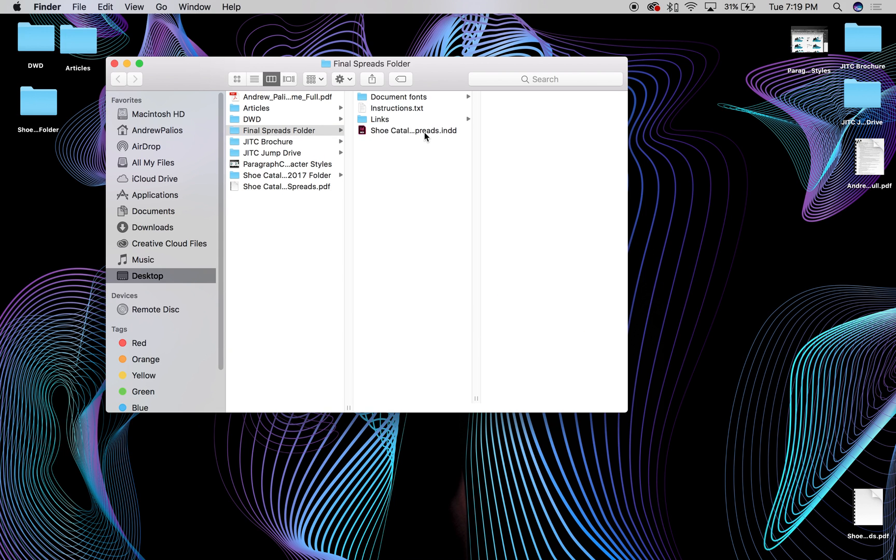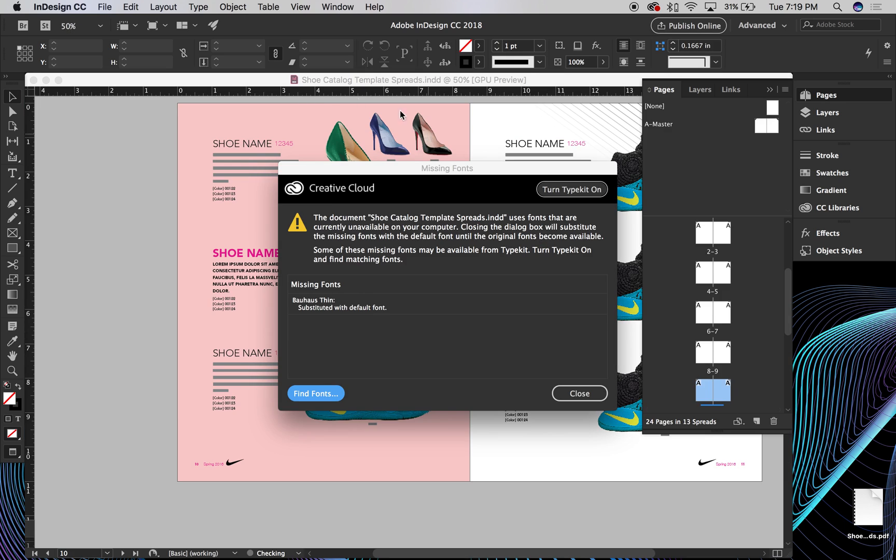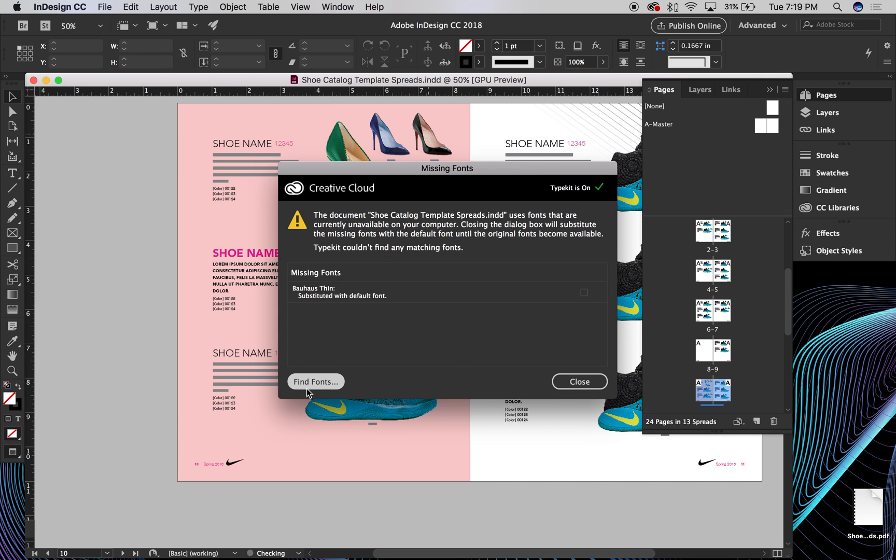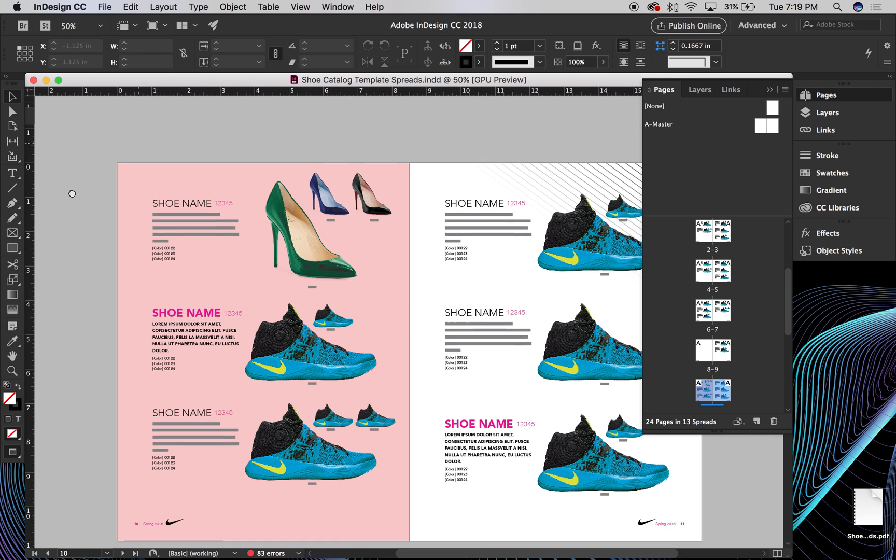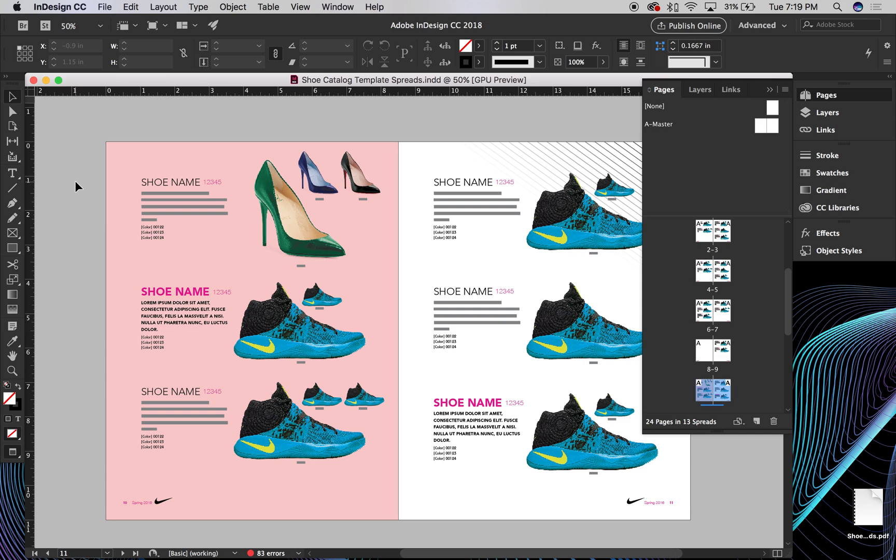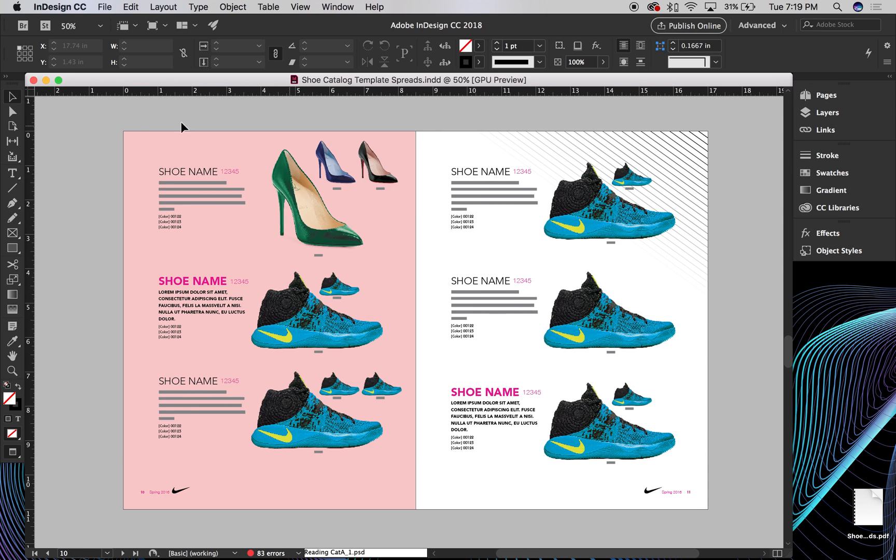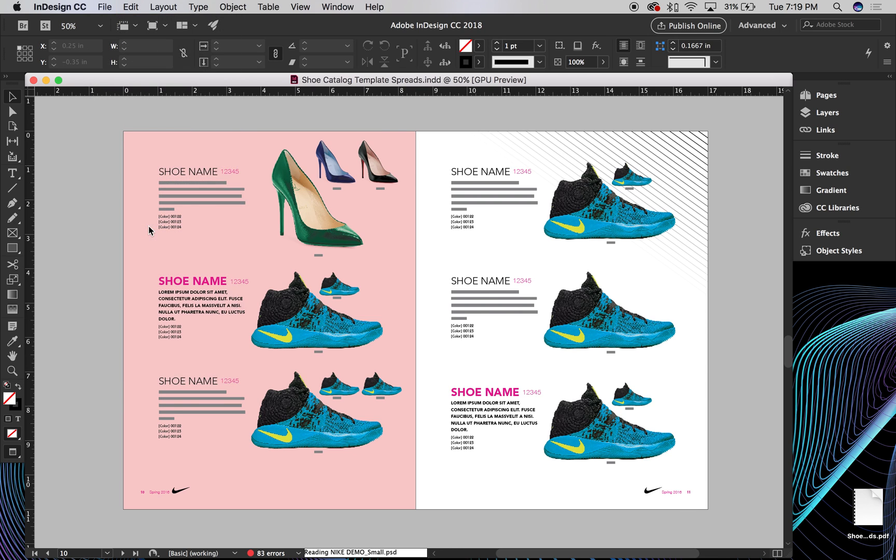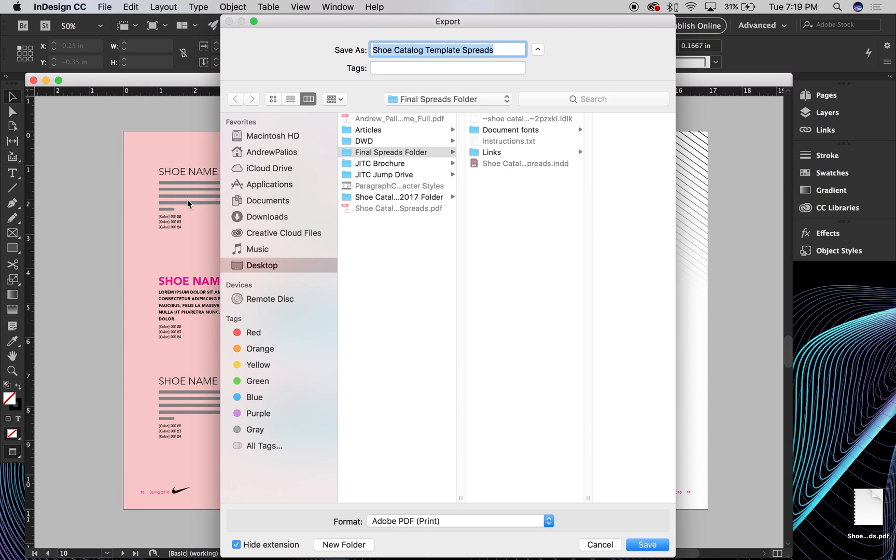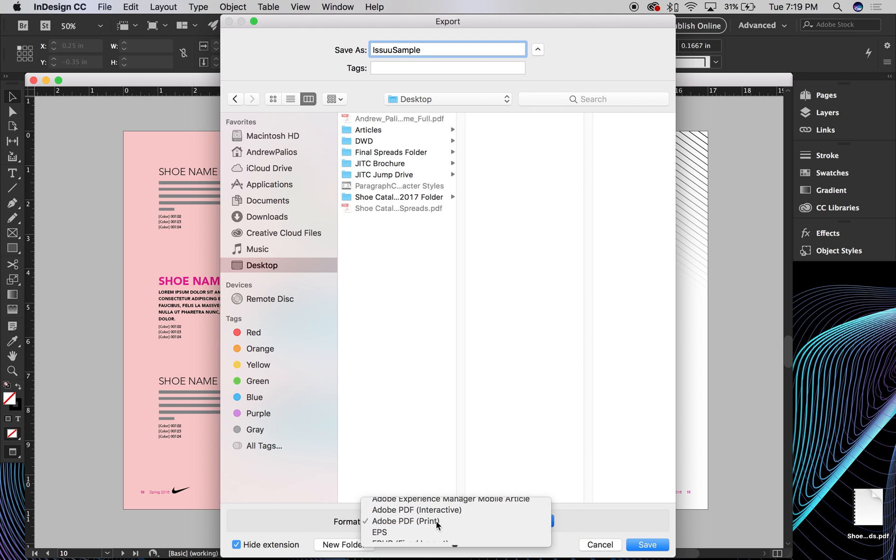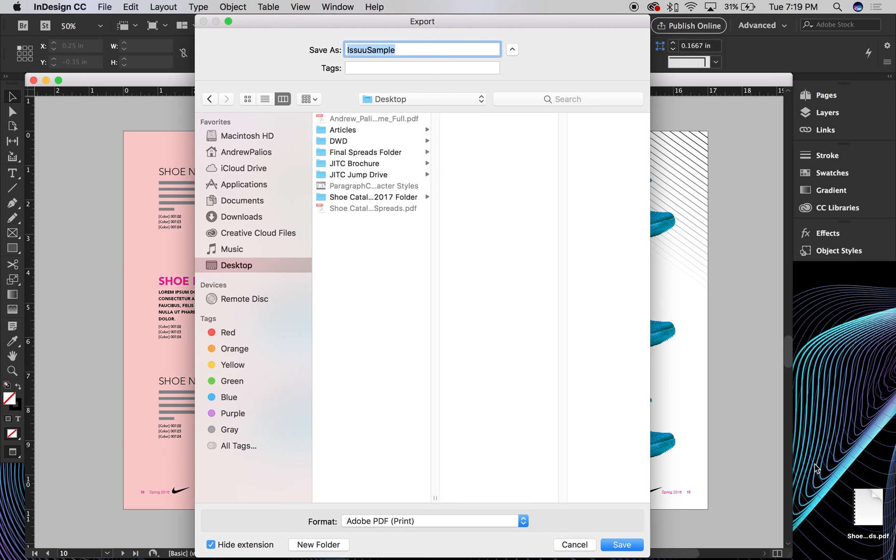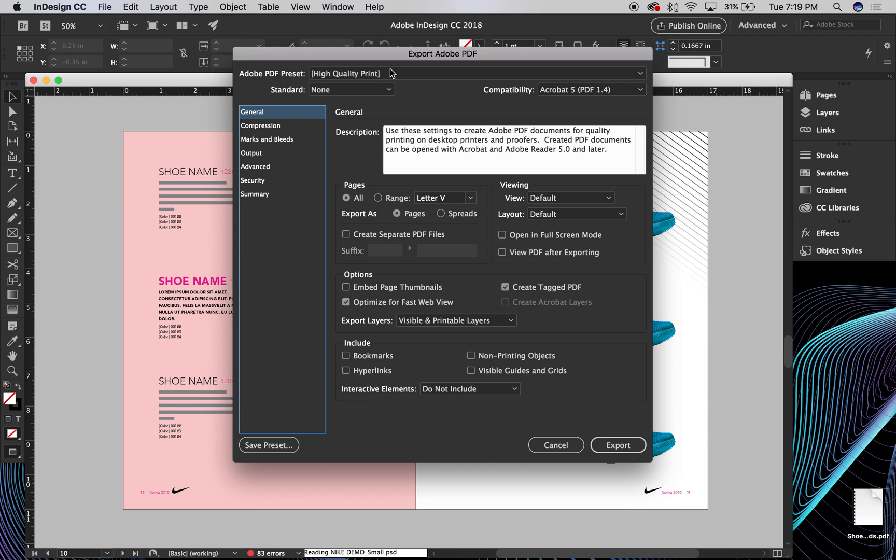I'll open this document up. Instead of exporting as spreads, you're going to want to export this document as pages. So if I go to File, Export, and then I'll just choose my desktop, and then call it ISSUU Sample, you'll want to, down here, make sure that Adobe PDF Print is selected. Let me just tighten that up. Here we go. And save.